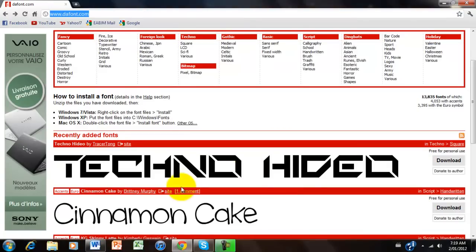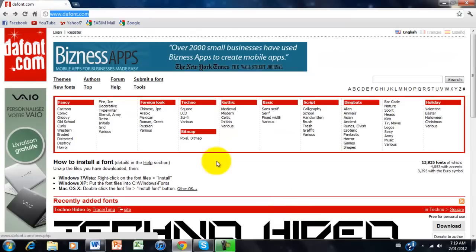Yeah, it's got lots and lots of different types of fonts, probably thousands, and tons of categories you can look for.